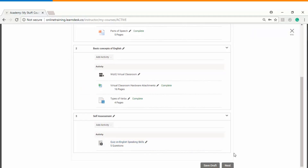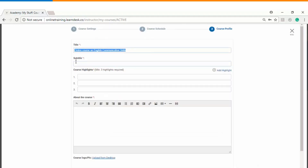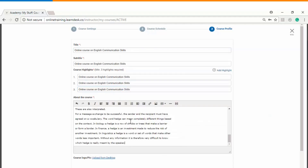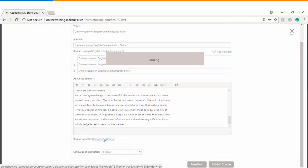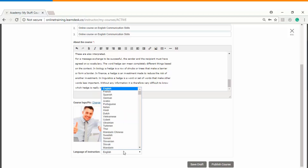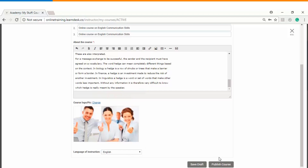The last part of self-paced course creation is adding course metadata. You can define a subtitle, course highlights — which are very important so the learner can see what is most important in the course — and an overview giving a thorough description of the course. You can upload a course logo and preview it. You can also choose the language of instruction, and finally click 'Publish Course.'